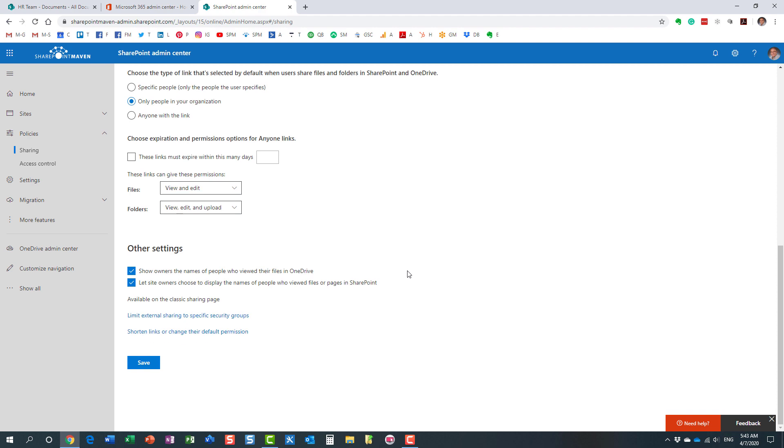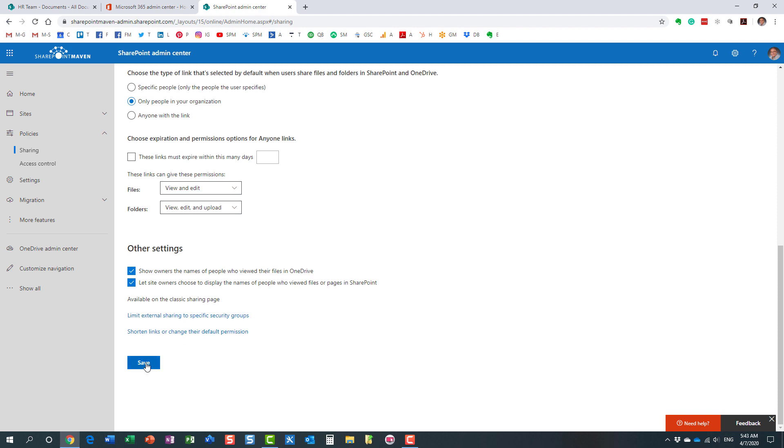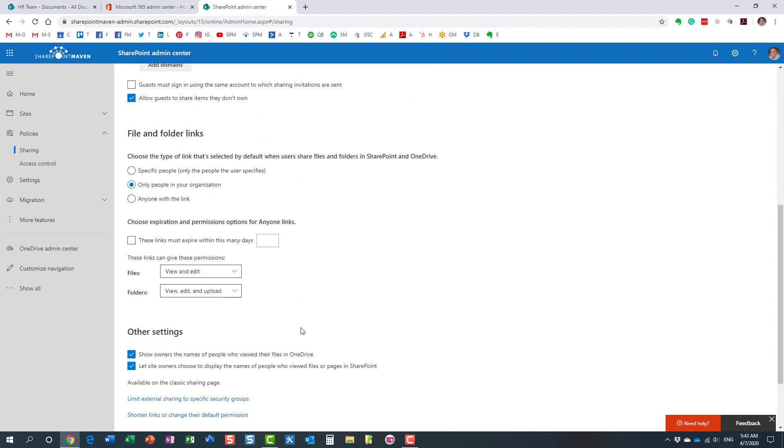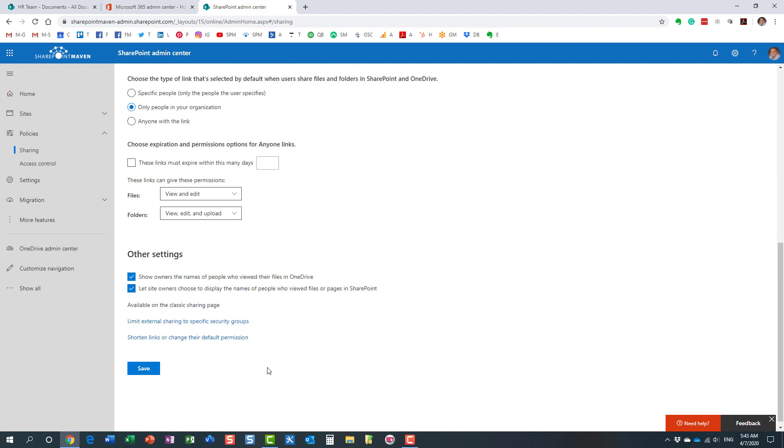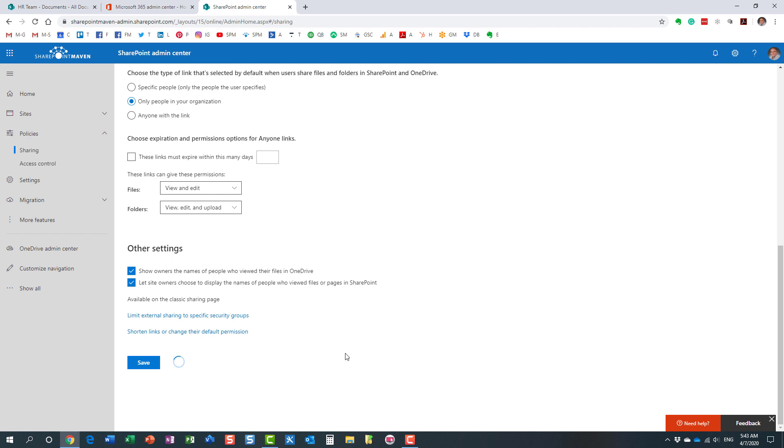Do not forget to hit Save. This is not obvious. You have to scroll down to the bottom of the page and hit Save. Perfect. Our settings have been saved. Now, again, I just disabled this domain globally.